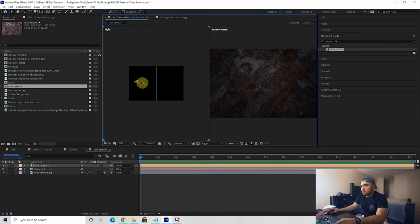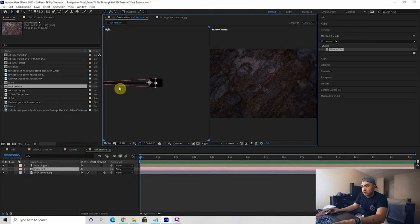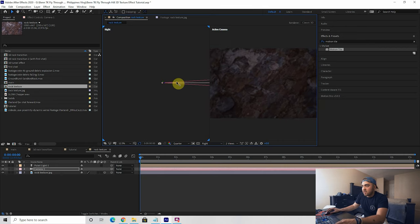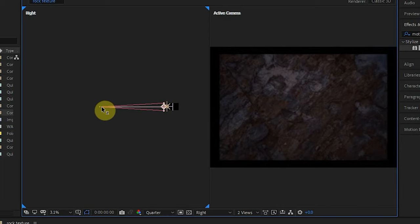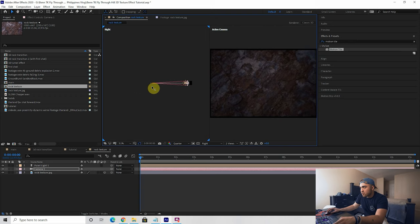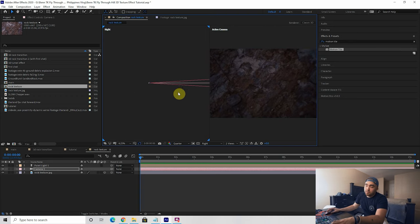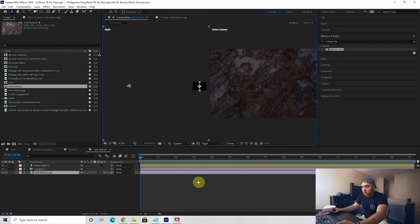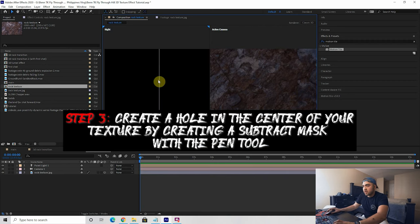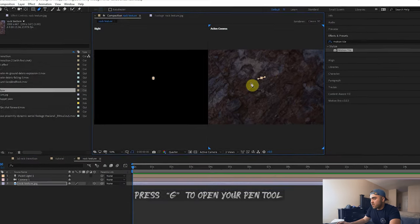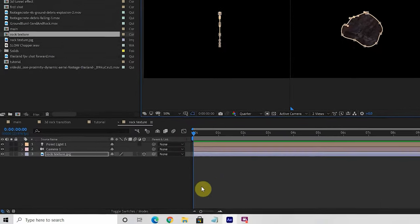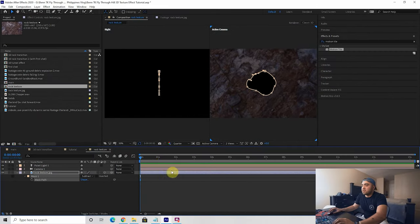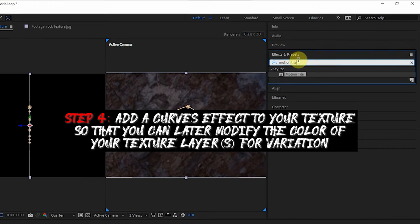Here is our light — as you move it around you can see it affects the image. Drag the light in Z-space so it's right in front of the camera; that keeps your rock texture lit up the entire time. Now select your rock texture and create a mask — this is going to be our hole that we fly through. Make it look however you want, then press M and switch your mask to a subtract mask, and there is your hole.